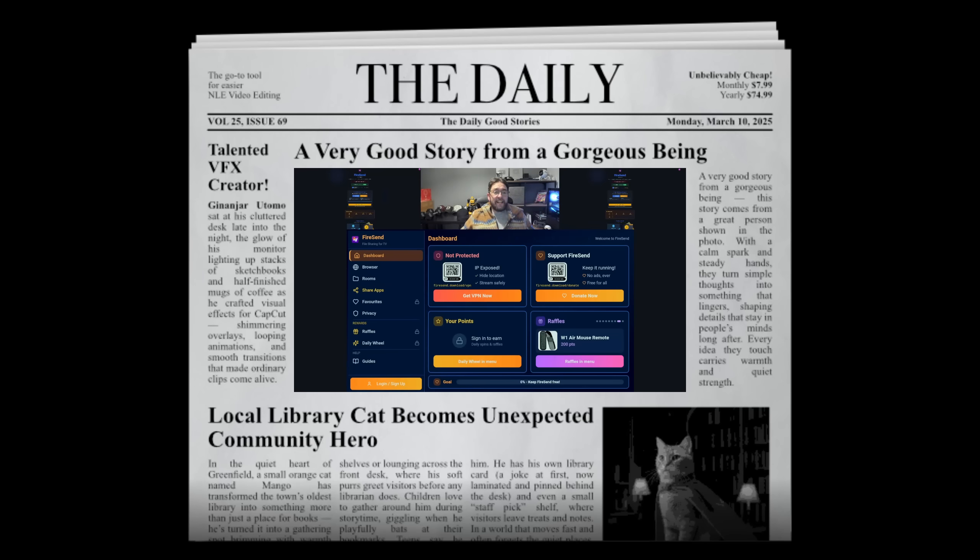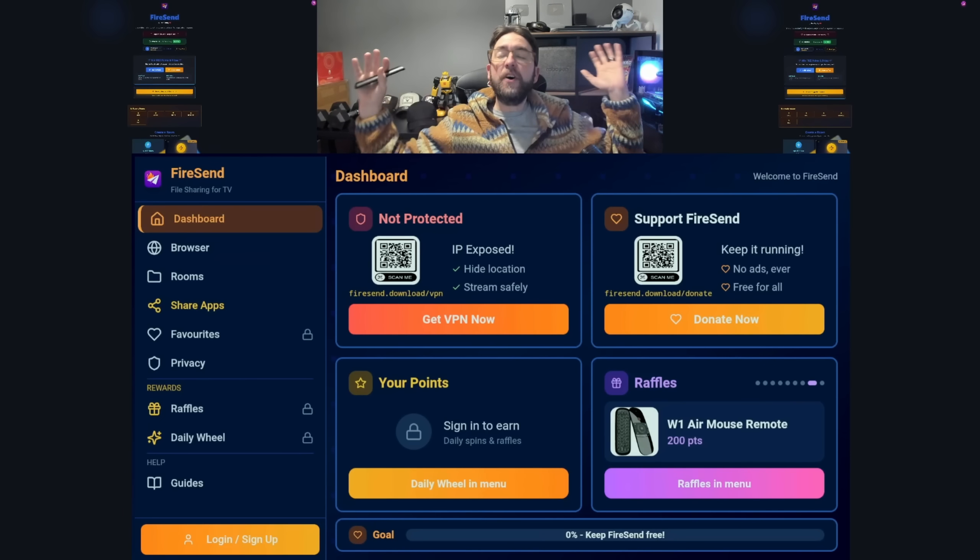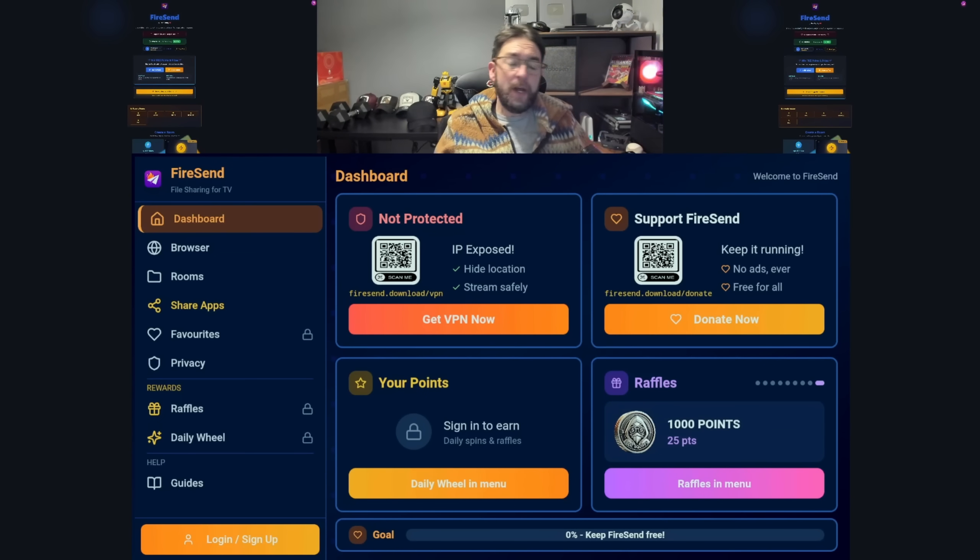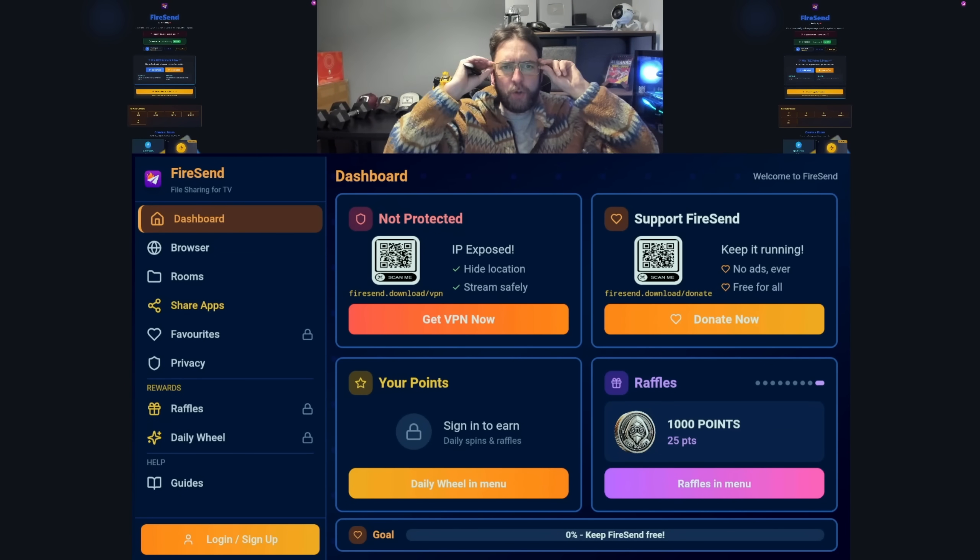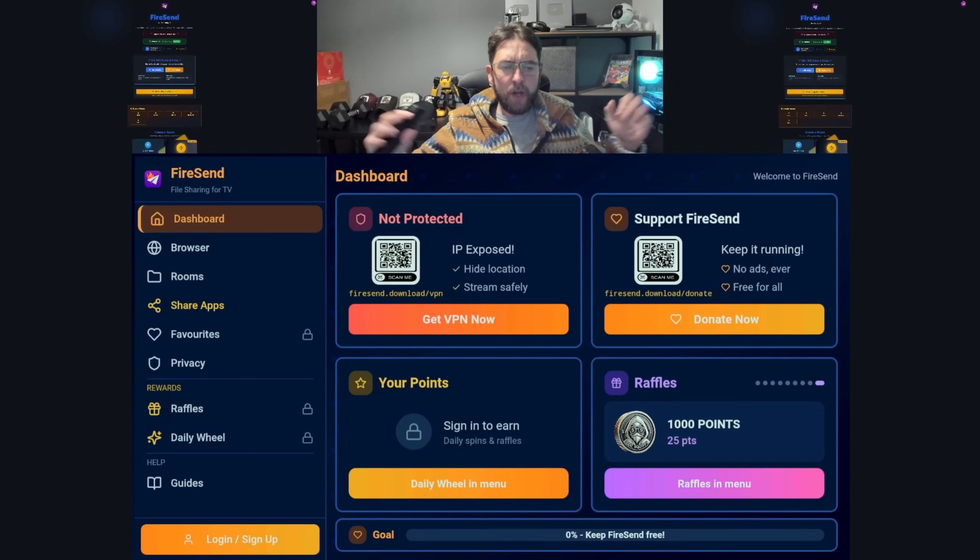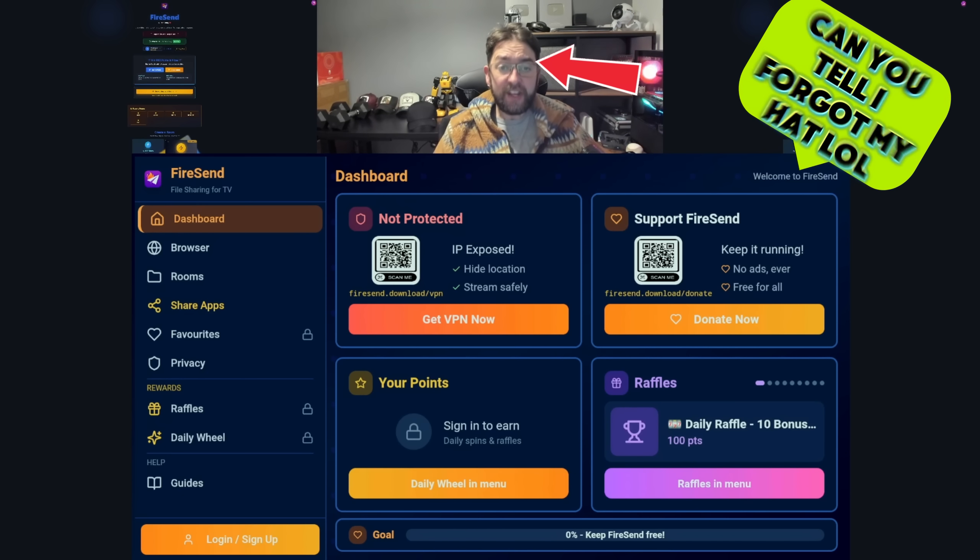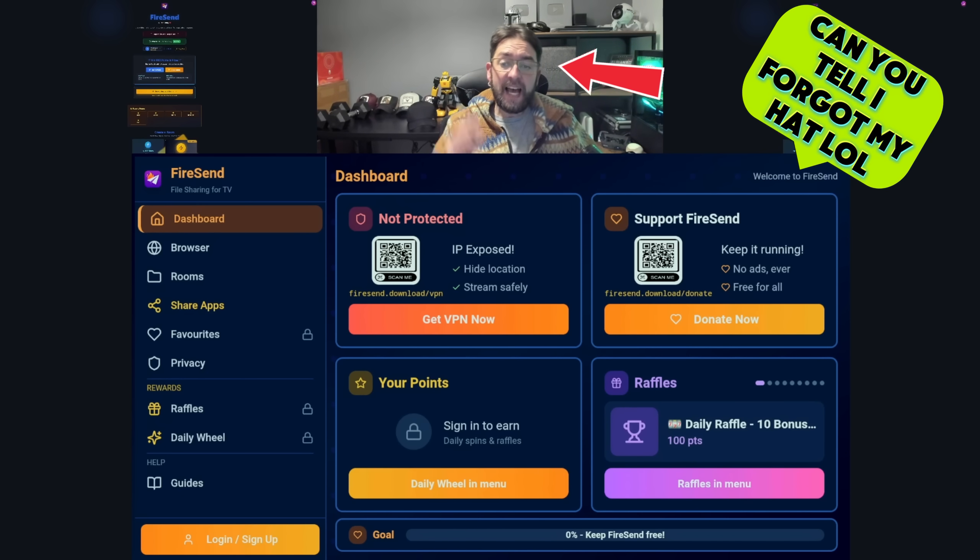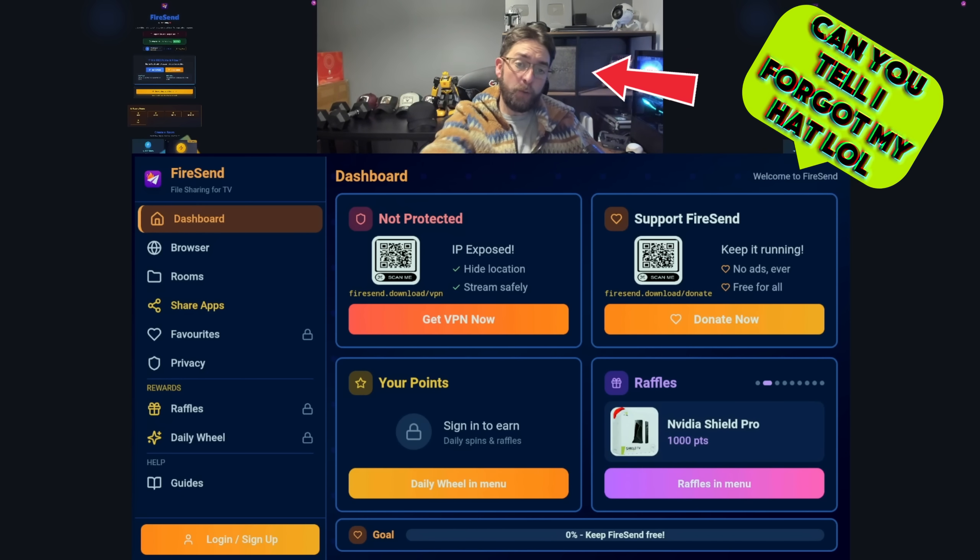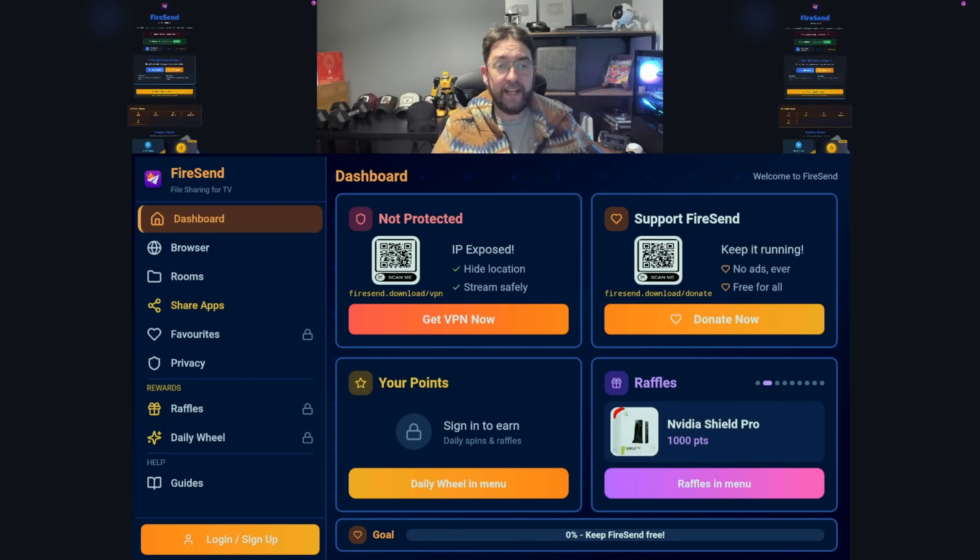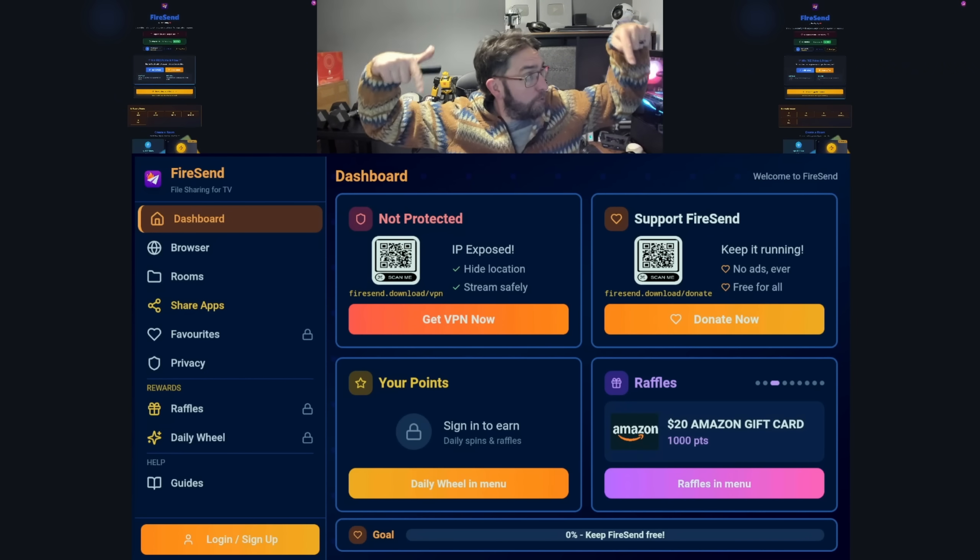Better late than never. We are here with FireSend version 4.0. It may even be later than that by the time you're watching this video, but we've pushed the biggest update this application has ever seen and it's all here to help you guys out and make life easier. This app is now huge.